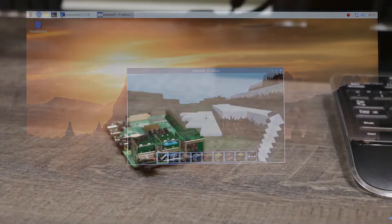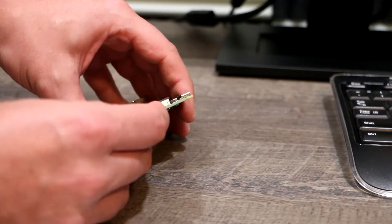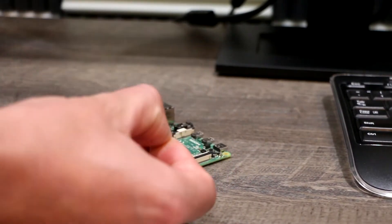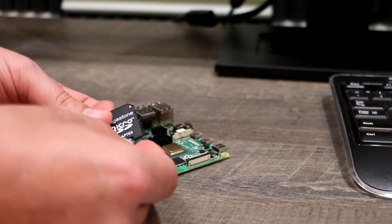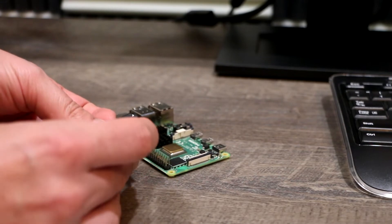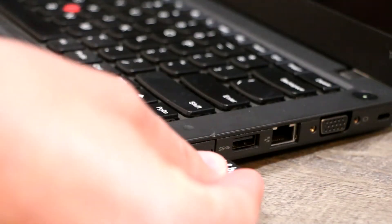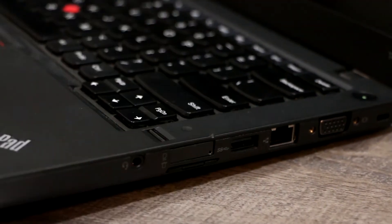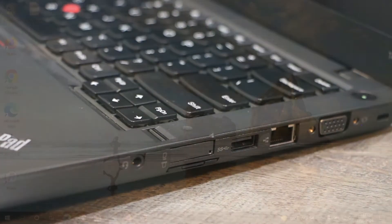So the first thing we need to do is take the Pi and take the SD card. We need to put it in our SD card adapter and then plug it into your computer, because we will have to install Raspberry Pi OS on it.